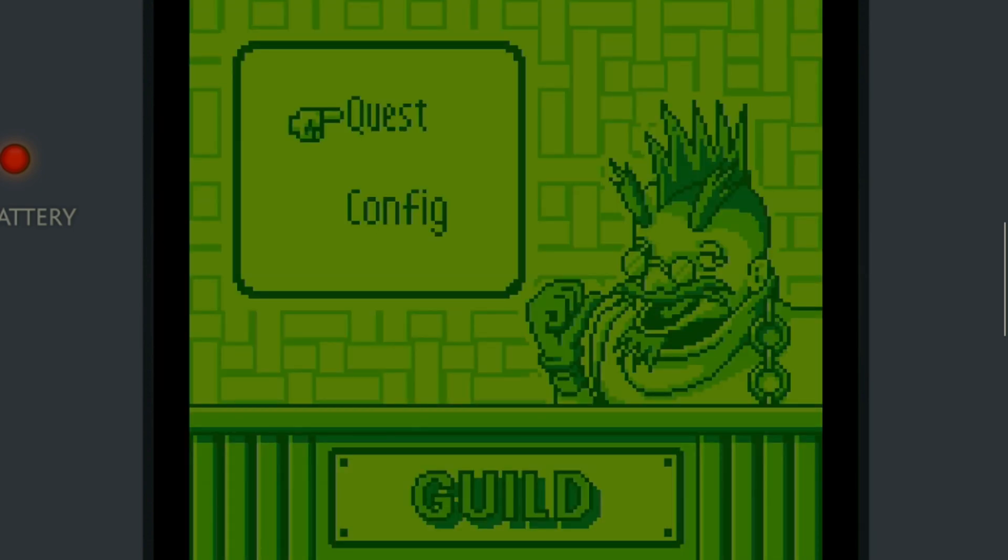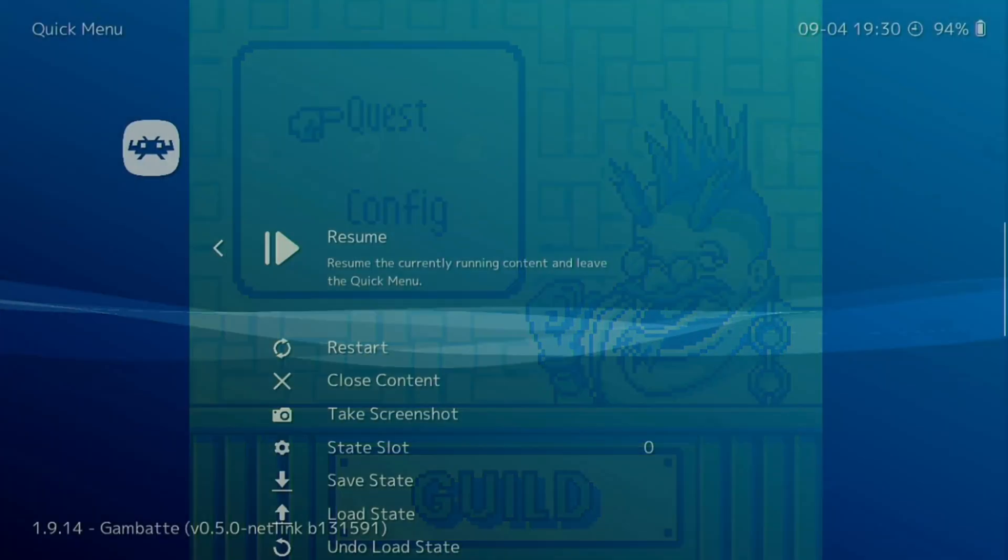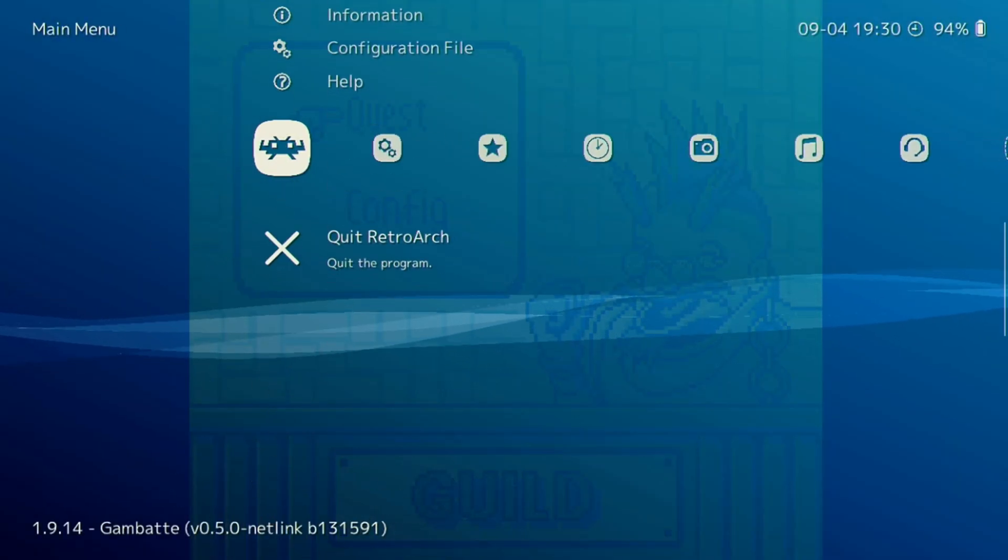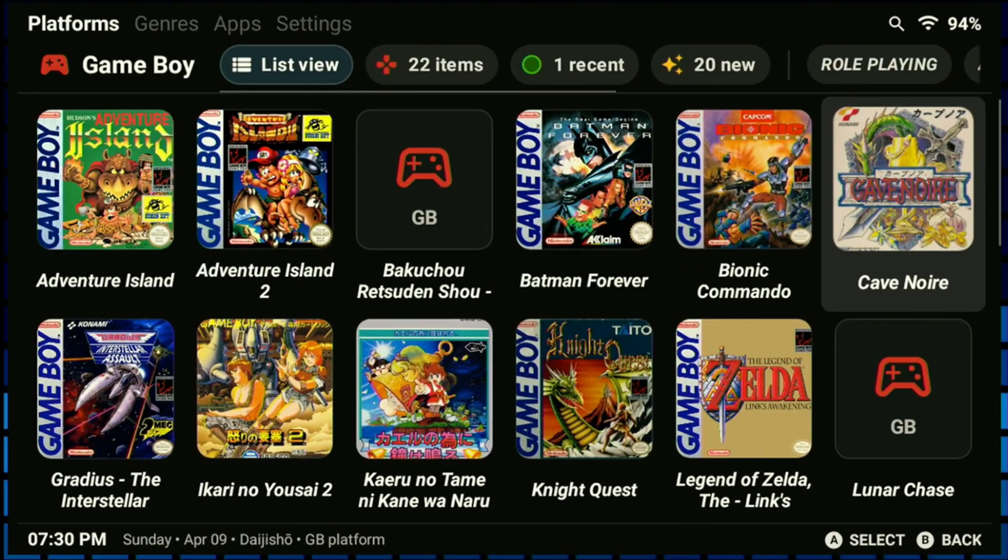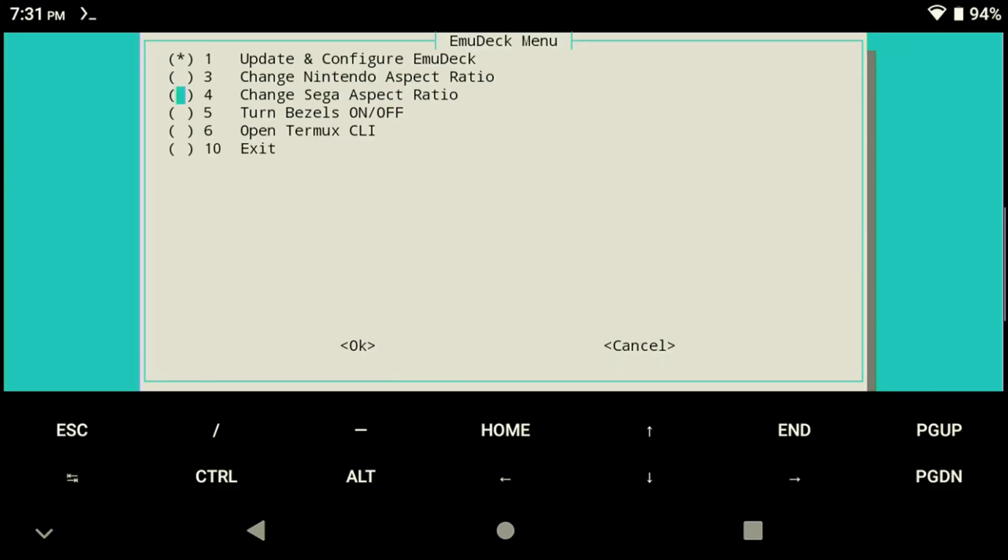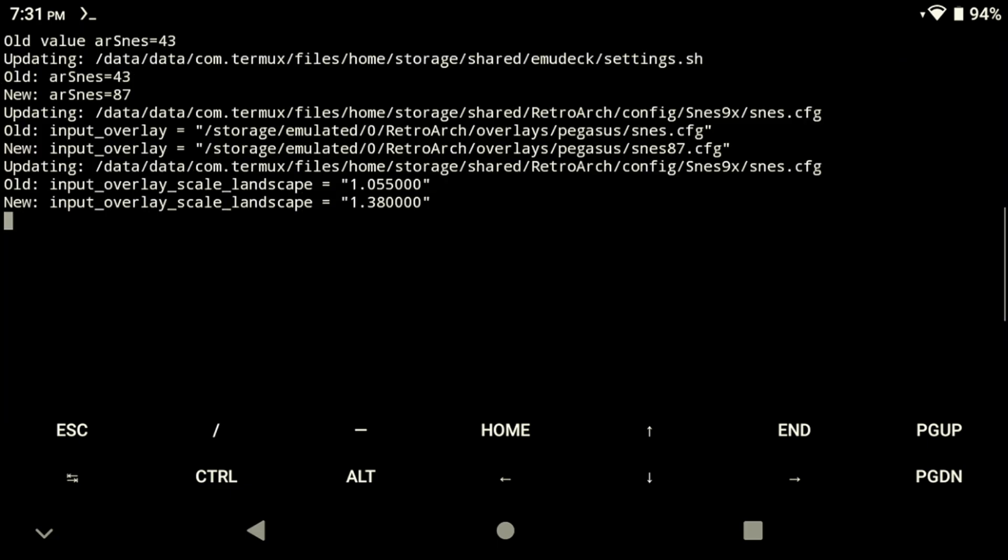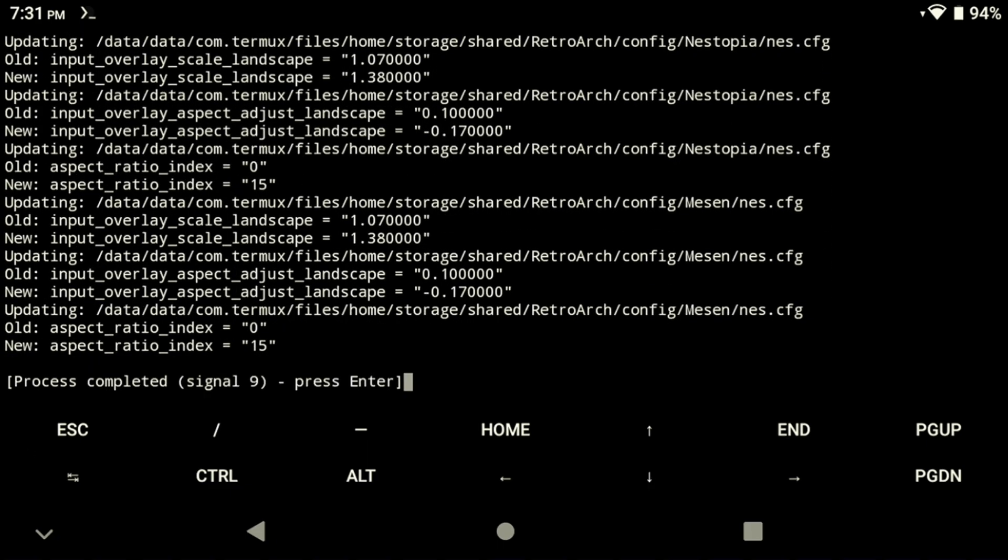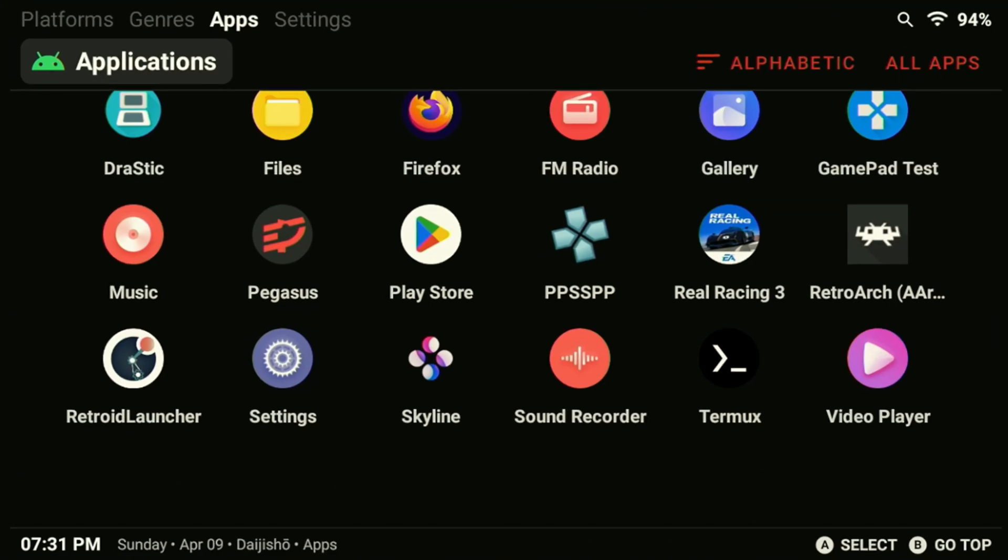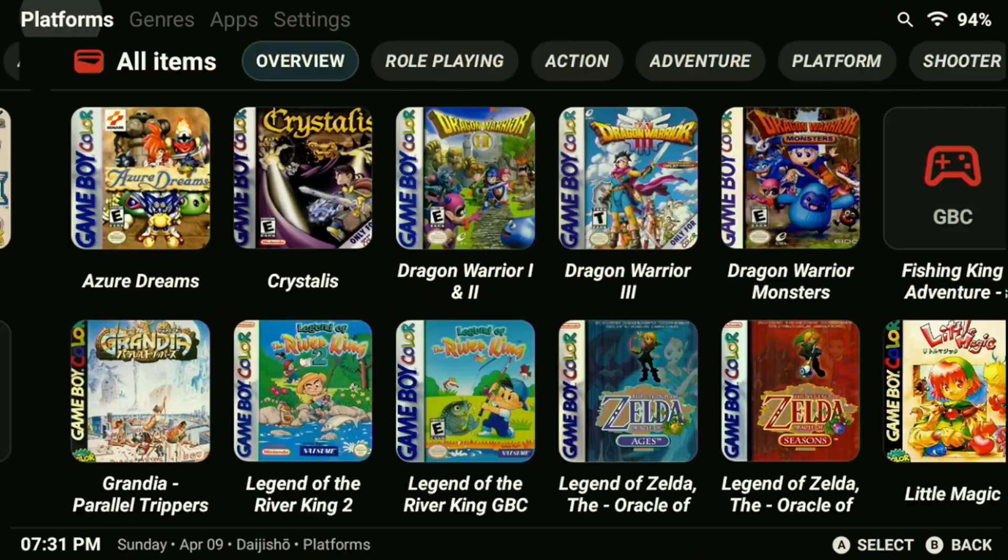As you can see the aspect ratio is not displaying correctly but we can change that by going back into the Termux menu to match our device aspect ratio. Go ahead and quit the game and head back into Termux. Scroll down until you see the Nintendo or the Sega aspect ratio and go ahead and select those menus. Unfortunately you have to go through these one at a time. You can always go back and change these options at any time so even if you select the wrong one don't worry about it, you can just go back and swap them over.